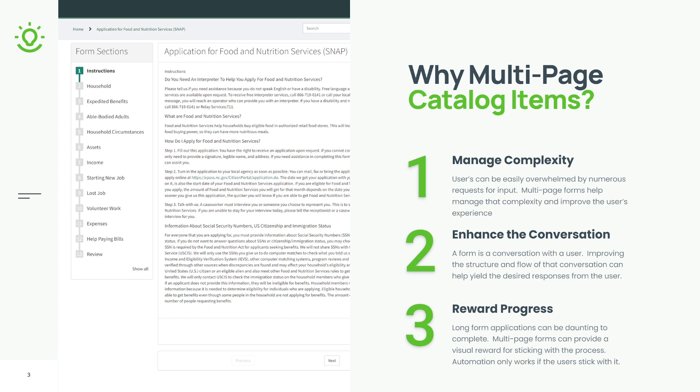So first, why multi-page catalog items? Well, first it helps us manage the complexity. Users can be easily overwhelmed when we have really long forms with a lot of requests for input. The multi-page forms help us to manage that complexity by breaking it up into bite-sized chunks, which improves the user's experience.